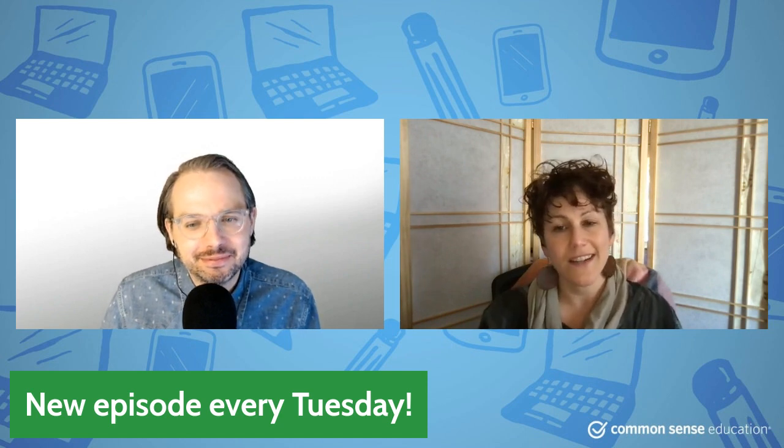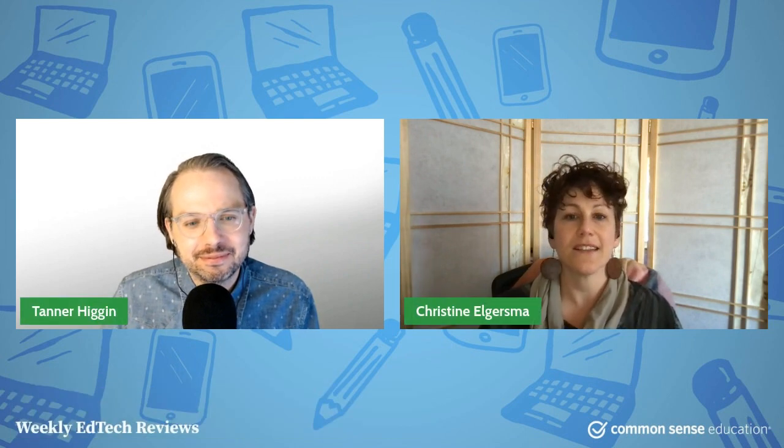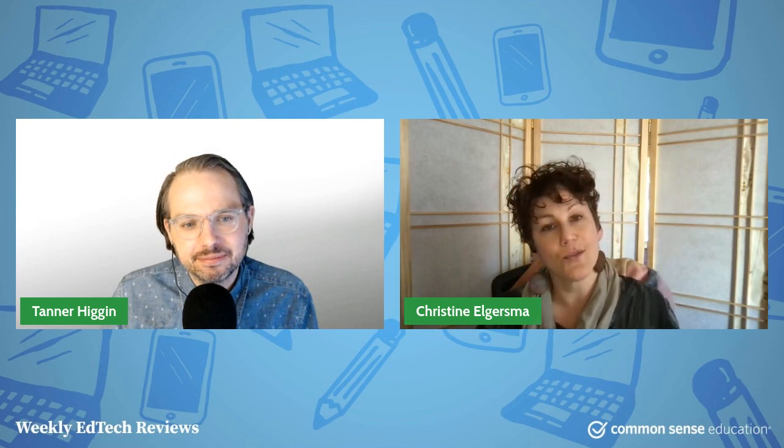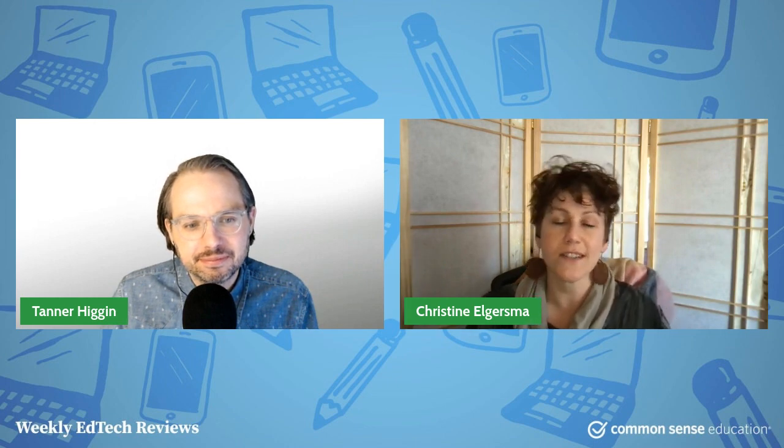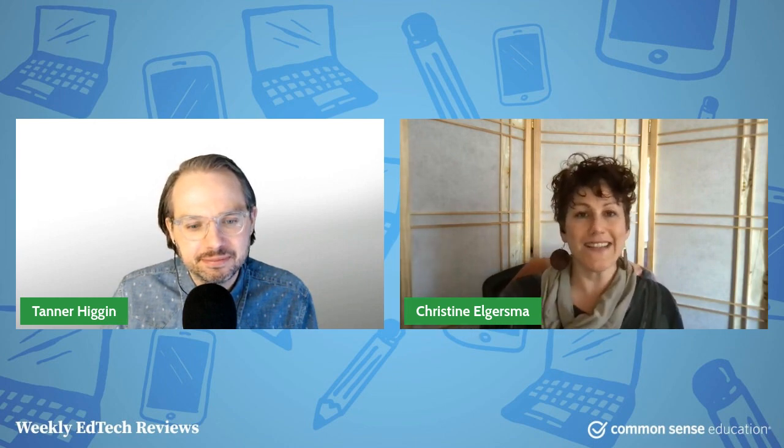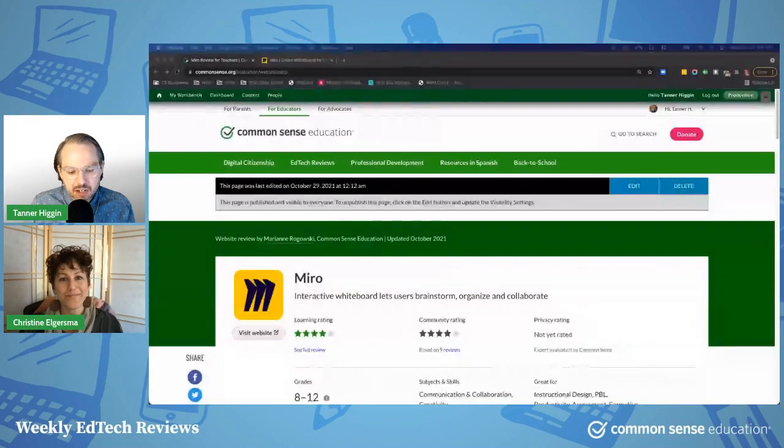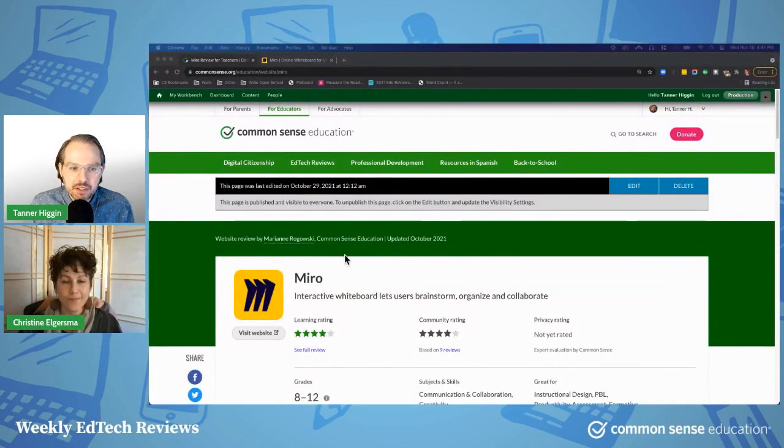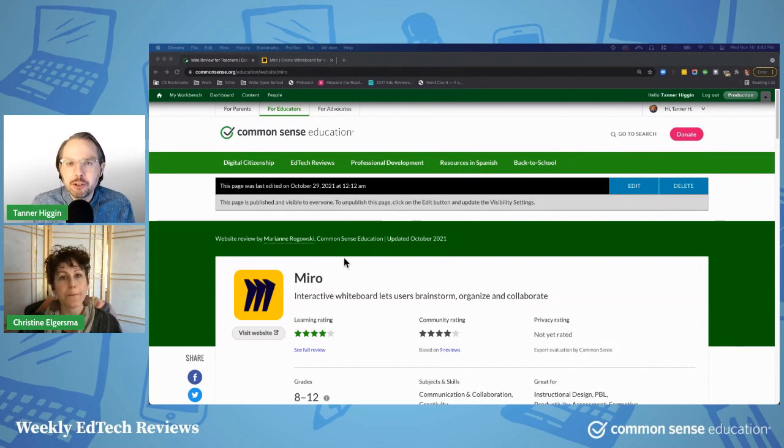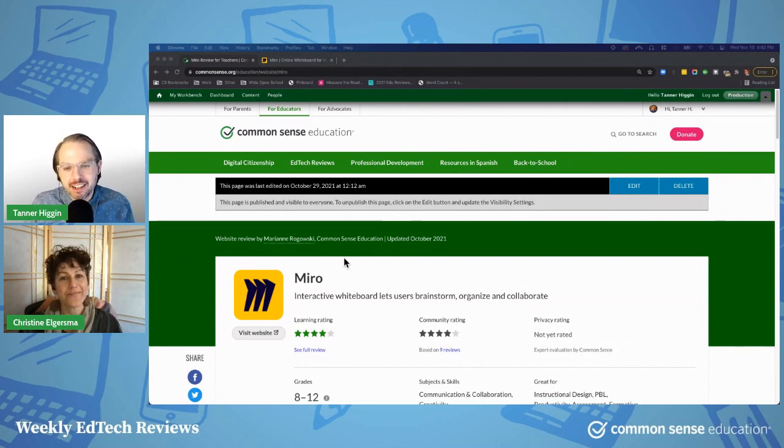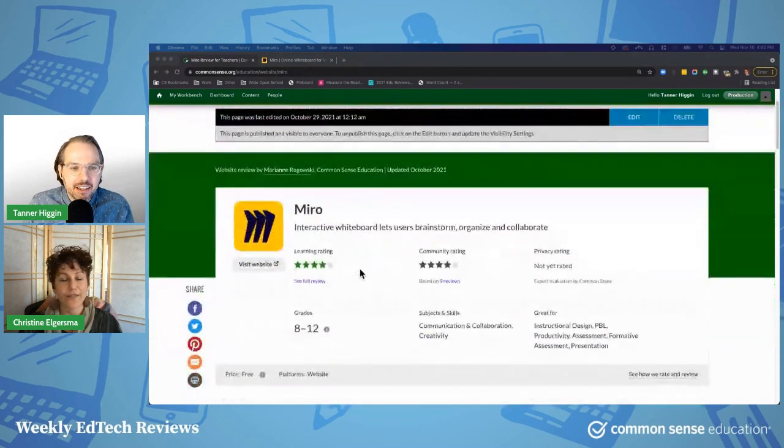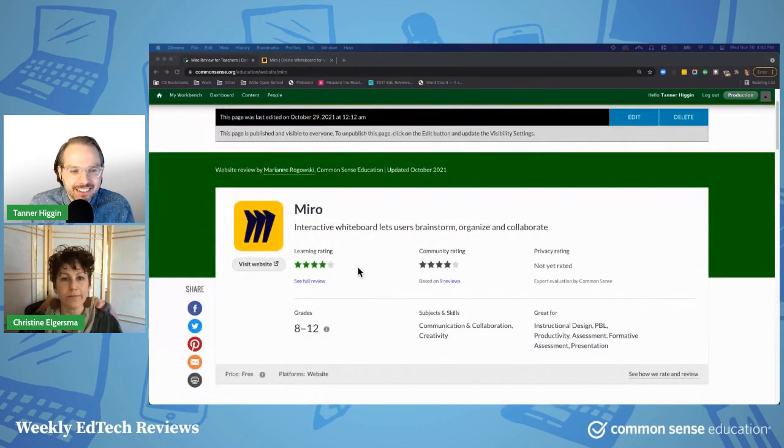This week, it is Tanner's turn. And Tanner, why don't you tell us about the tool that you're going to tell us about today? So we're going to be talking about Miro. This is a difficult tool to do in this format, but I'm going to do my best. We'll see how it goes. I have faith in you. It's going to be great.